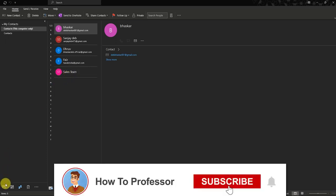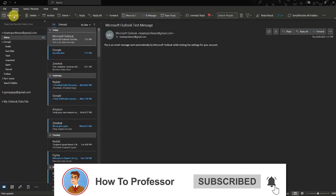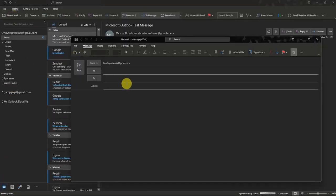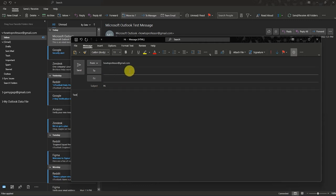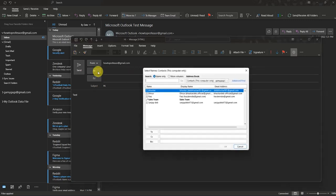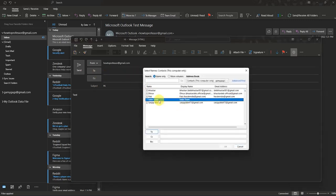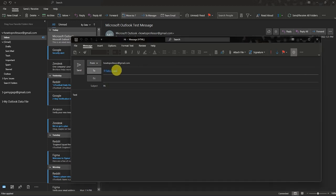Now, to use this group, write a new email. While selecting who you want to send the email to, click on the To field, then add the group that you made, click To, and then click OK.